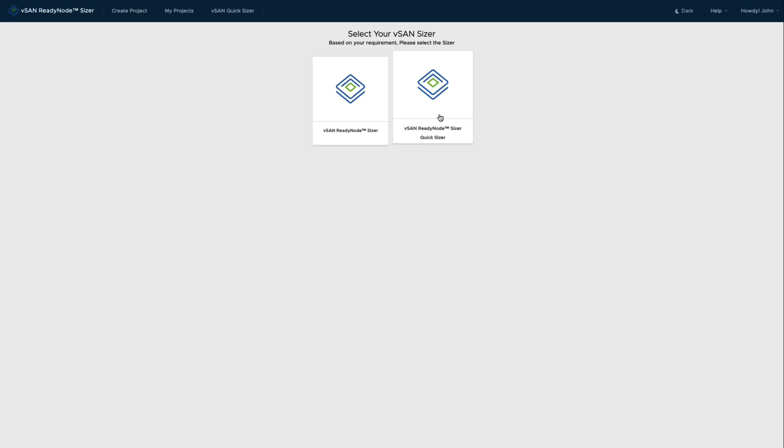This is a bit of a reverse sizer workflow where you work backwards from what would this configuration provide in terms of capacity. Let's take a look first at the quick sizer.